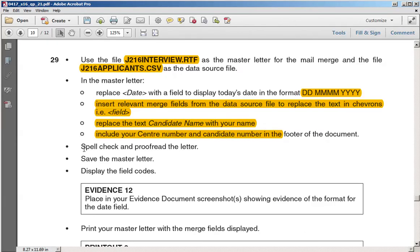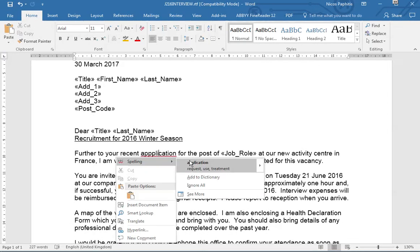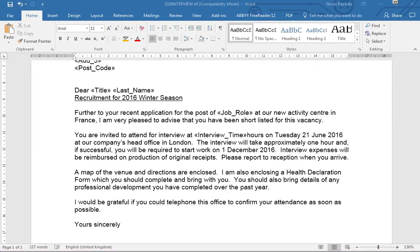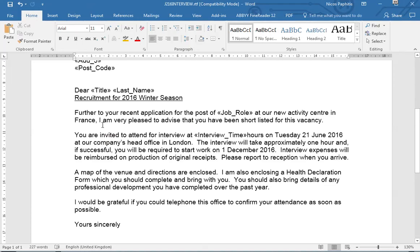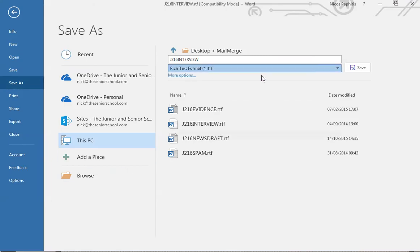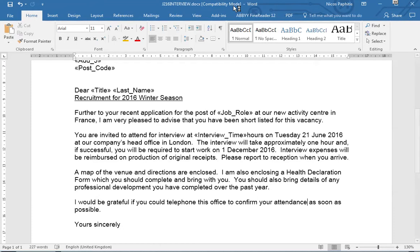Next, spell-check and proofread the letter — we have some spelling mistakes to correct. Then save the master letter. When saving, make sure you save it as a Word document, not as an RTF, so go to File > Save As and save it as a .docx file. You can confirm this by checking the file name and extension shown at the top.